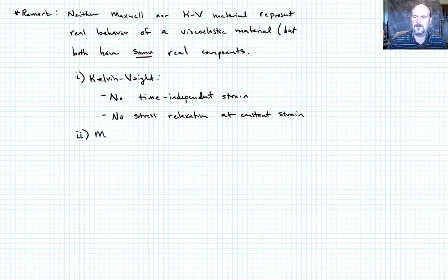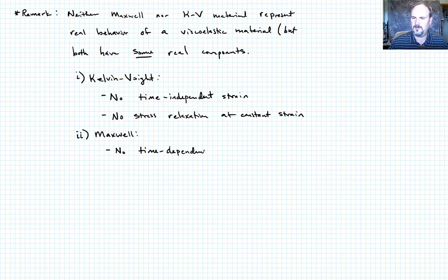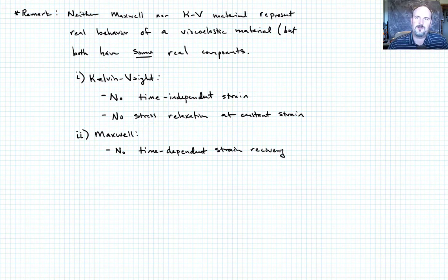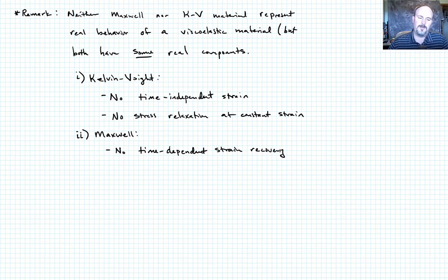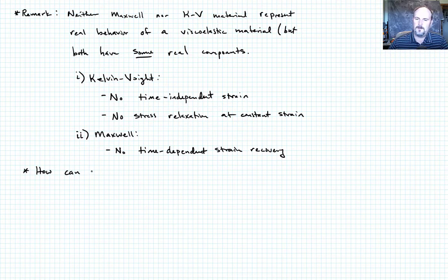For the Maxwell model, the main problem is that there is no time-dependent strain recovery, which is a real feature of viscoelastic materials. All strain recovery is time-independent: applying a stress generates strain, and releasing the stress gives instantaneous spring recovery, but the dashpot never recovers. Those are the problematic features. So, how can we remedy these deficiencies in either model?